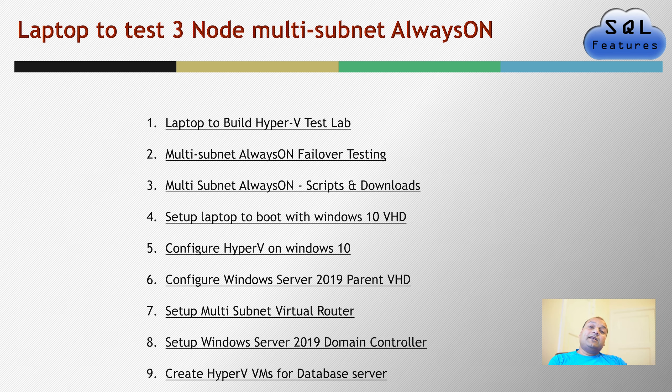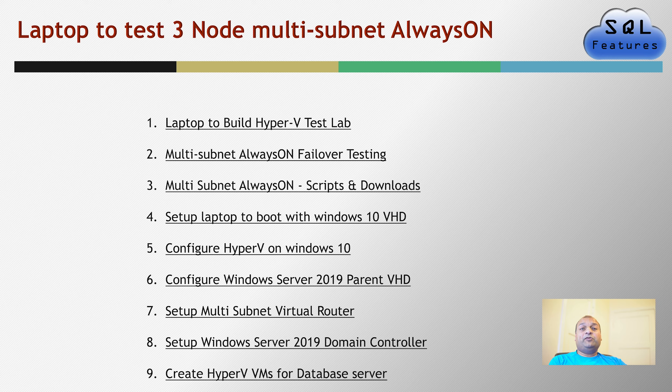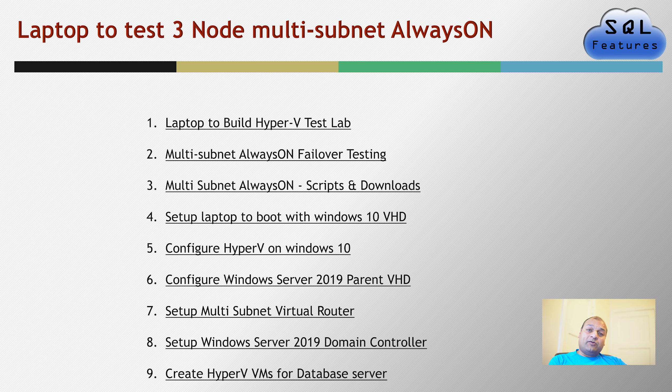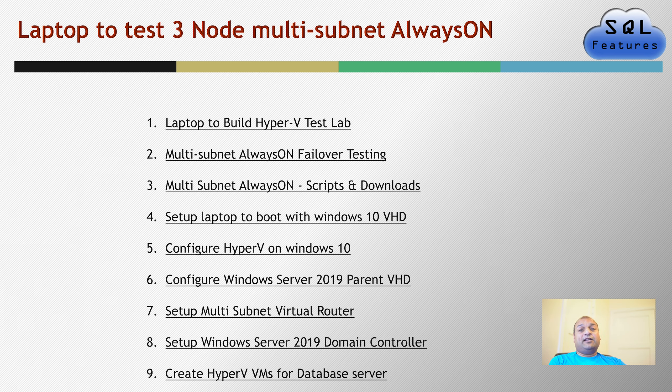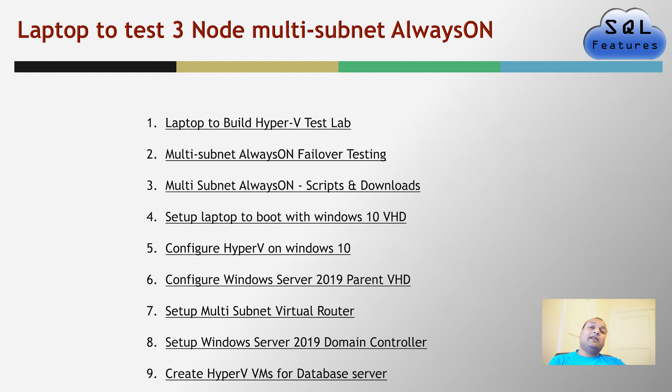In the next step, we created something called parent VHD which we'll be using to create five of the VMs which we'll be using in this exercise. And in the next one, we configured a virtual router which allows you to share a connection, internet connection, so that all the VMs, even though they are in their own subnet, private LAN, they're going to still access the internet.